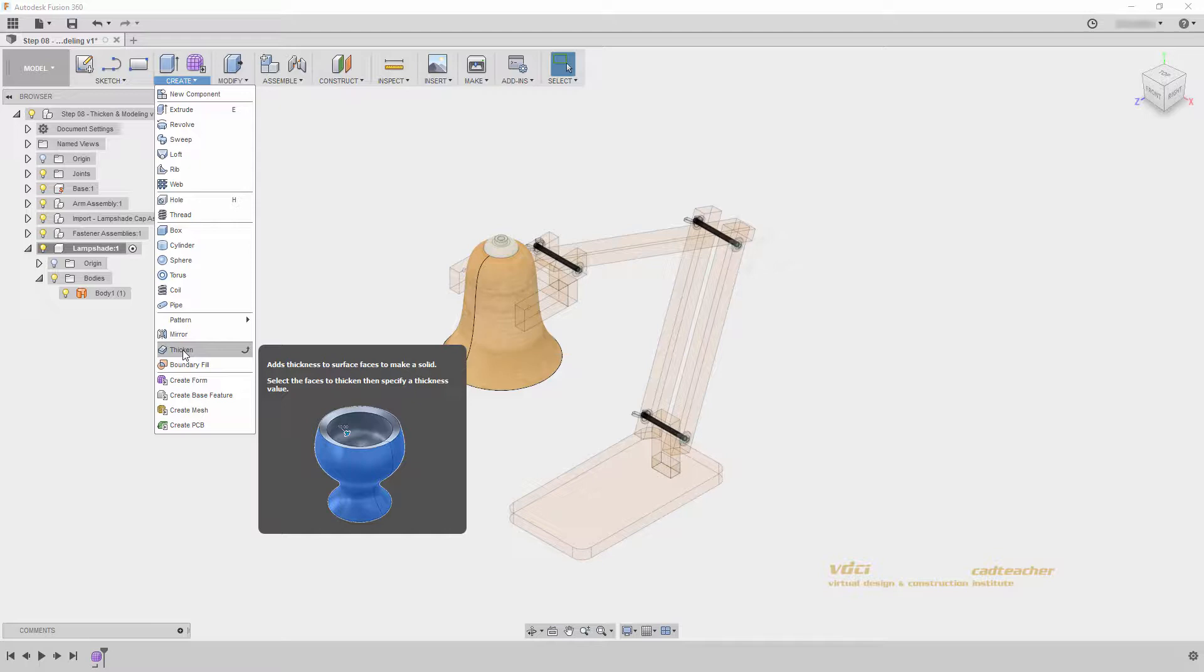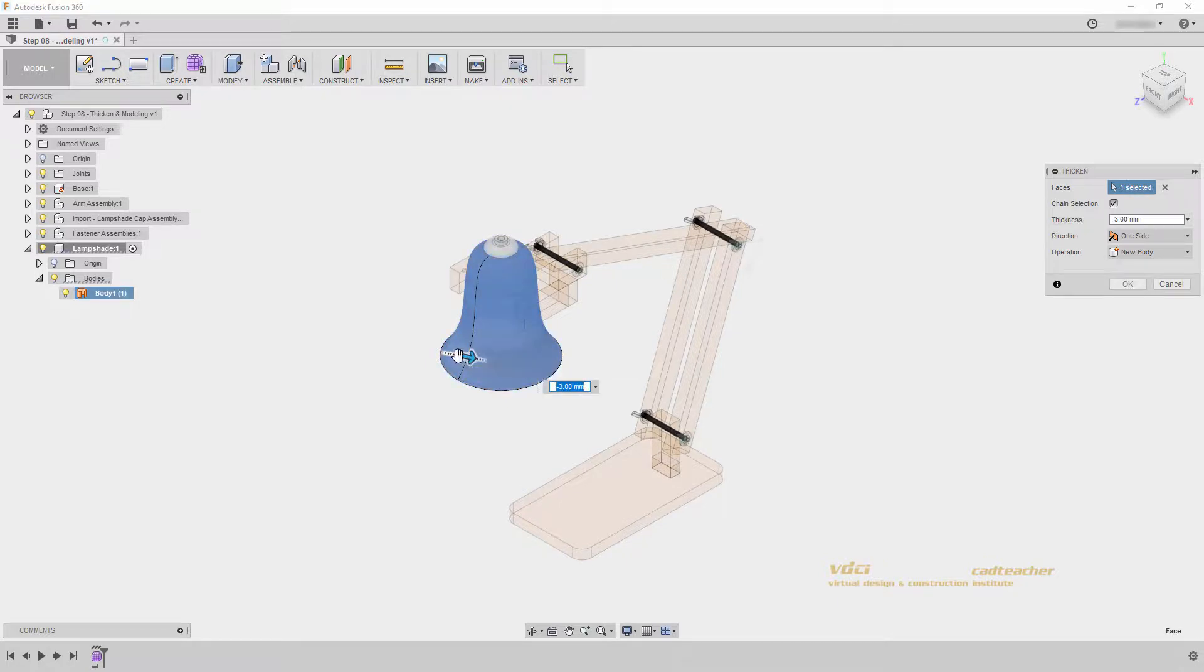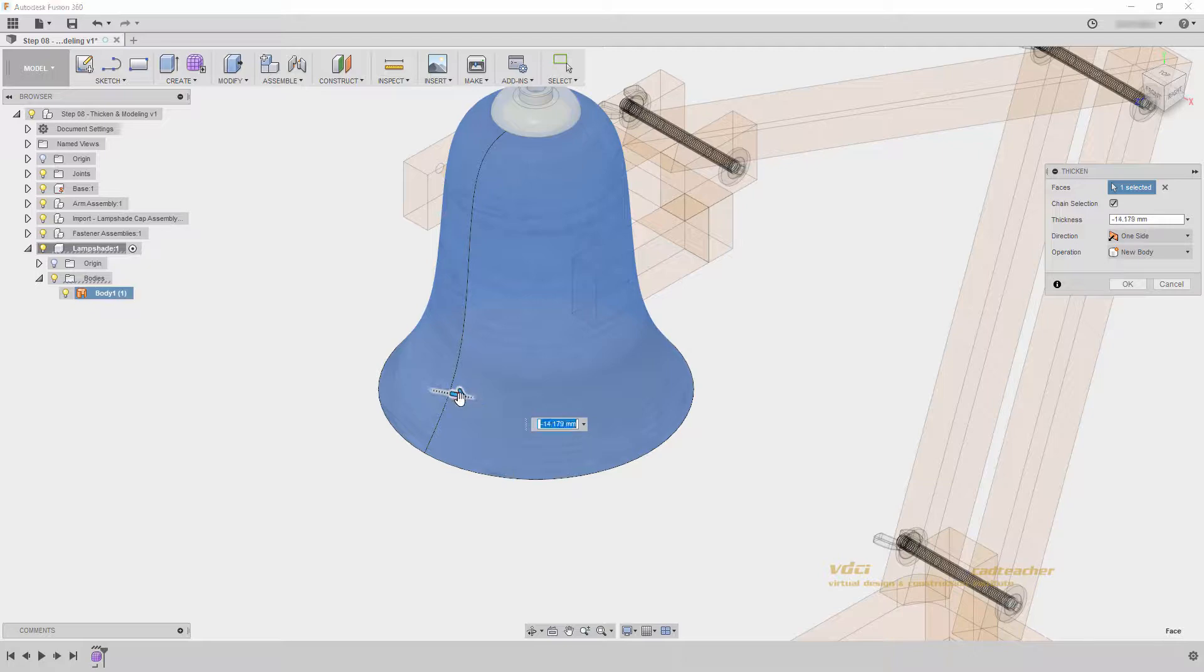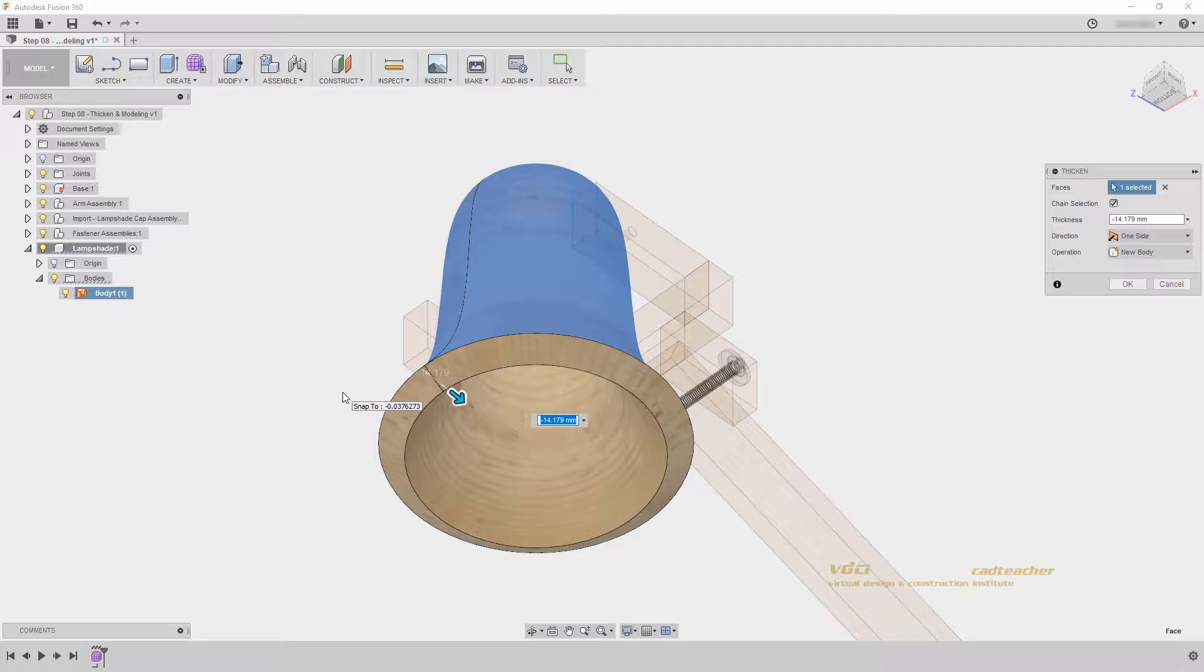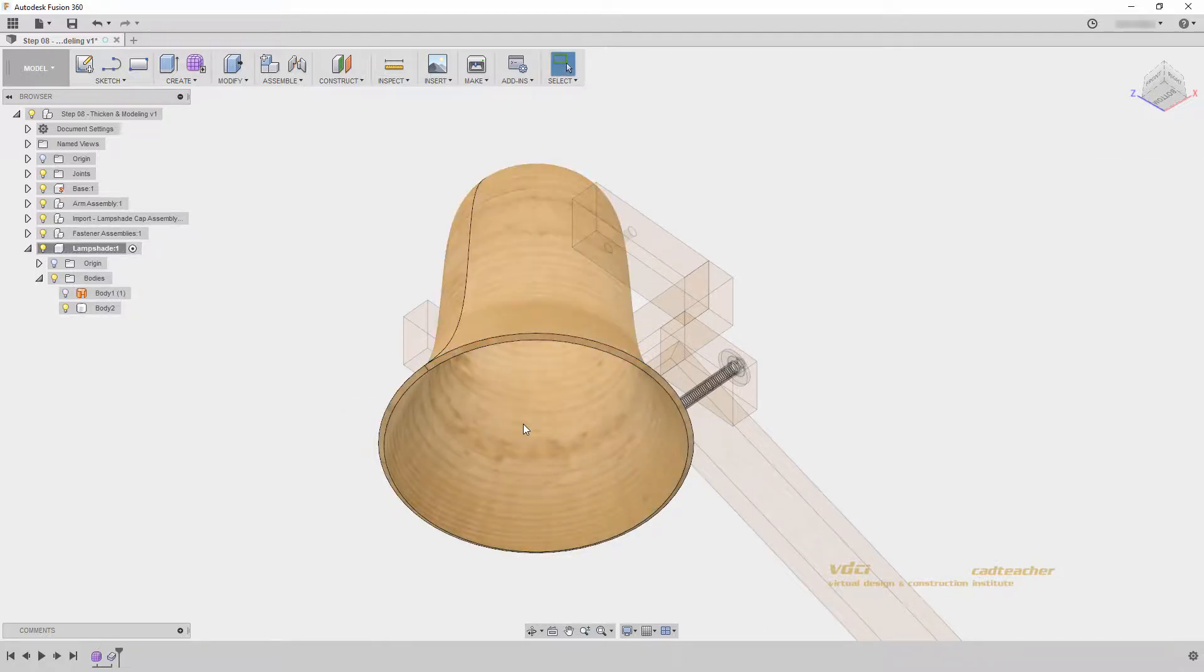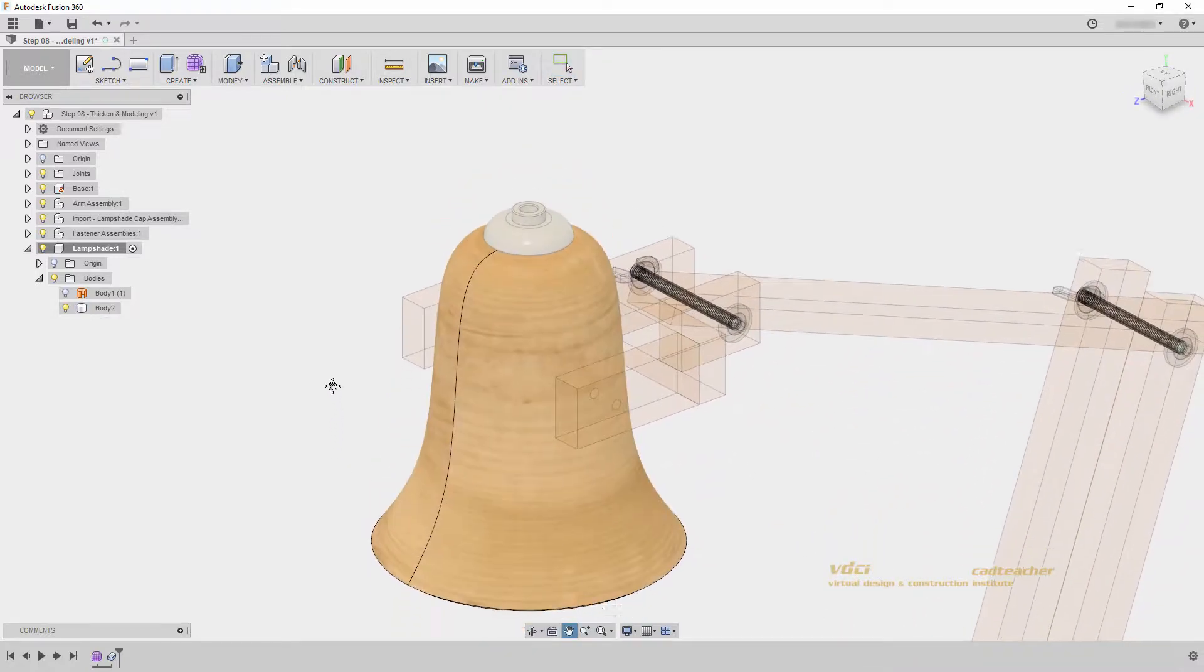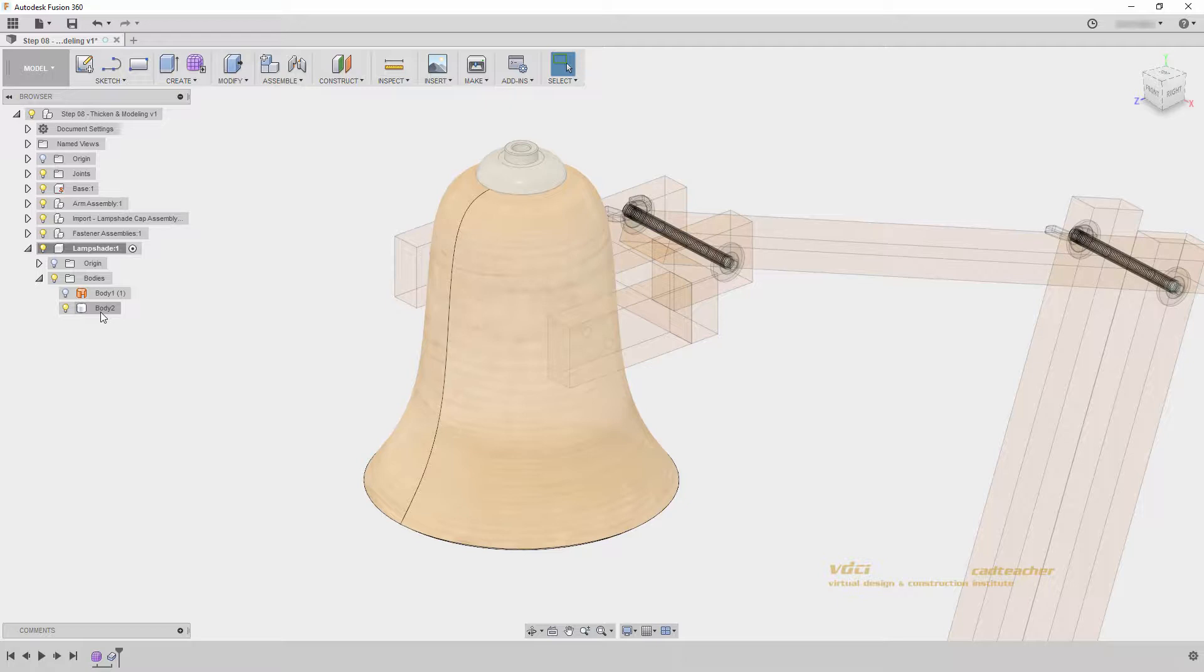Thicken adds a thickness to a surface to create solid geometry. I will select my surface and zoom in and drag my arrow to the inside. If I orbit to the bottom of my model, you can see a thickness being applied to my lampshade. I will type in negative 3 and hit enter. We now have our solid geometry. I can see in my lampshade component that Fusion has automatically hidden my surface and created solid geometry.